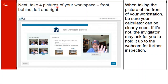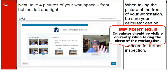Step fourteen: take four pictures of your workspace — front, behind, left, and right. As shown on the screen, you must take a front photo, then a behind photo, then left and right side photos of your workspace. Tip: when taking the picture of the front of your workspace, ensure your calculator is clearly visible. If it is not, the invigilator may ask you to hold it up to the webcam for further inspection. Important point number five: your calculator should be clearly visible in your workspace photos.